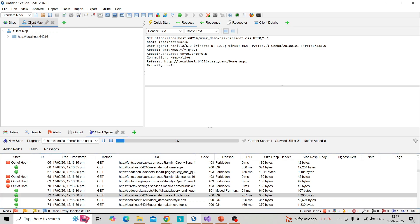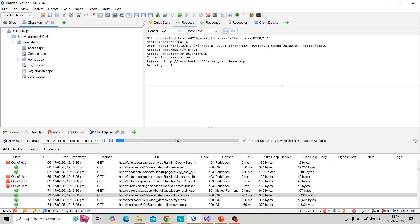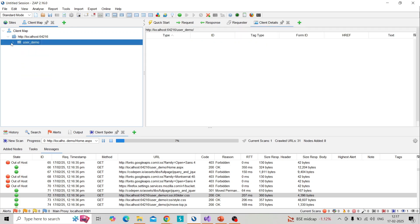In the client map tab you can see the structure, that is the web application structure. We can identify the different pages defined by the spider.